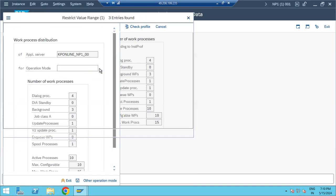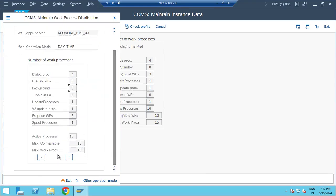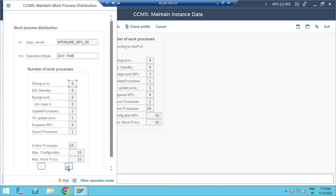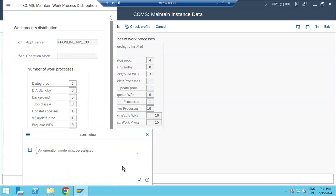For the daytime operational mode, we need less BTC. Click the minus button to reduce BTC - for example, down to two - and increase dialogue work processes to five. Then for the nighttime operational mode, we need less dialogues and more background work processes. Set it to five BTC and two dialogues, then save.